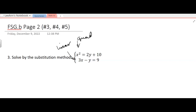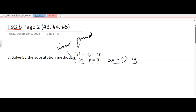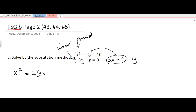What's the easiest way to do it? Maybe the easiest way is to look at this equation and say 3x — if I subtract the 9 and put the y on the other side — equals y. Then I can substitute this in for y into the other equation, which would give me x squared equals 2 times 3x minus 9 plus 10.